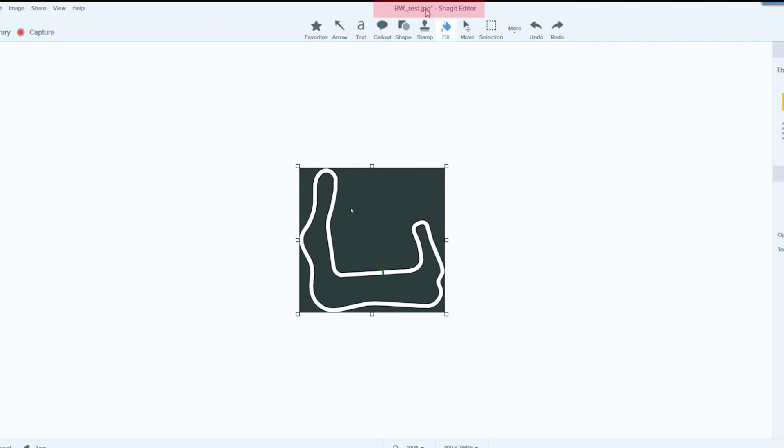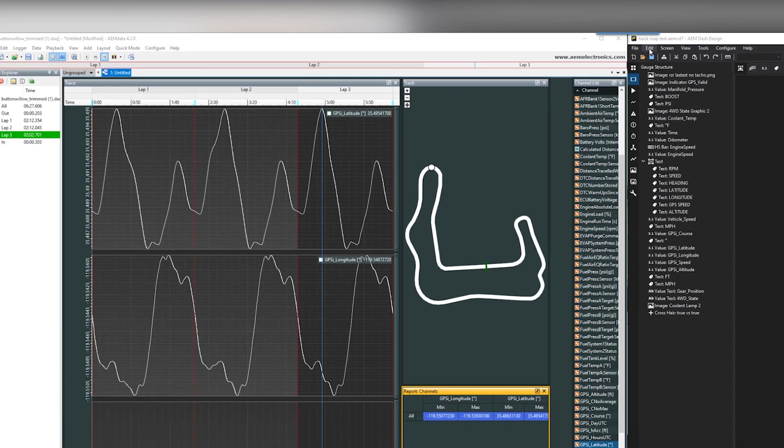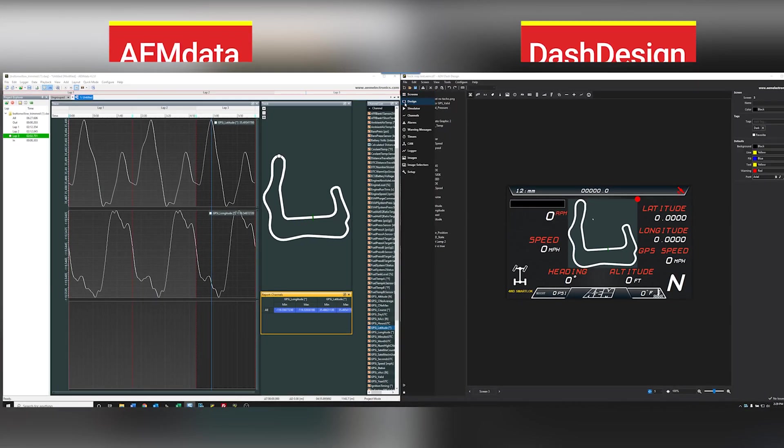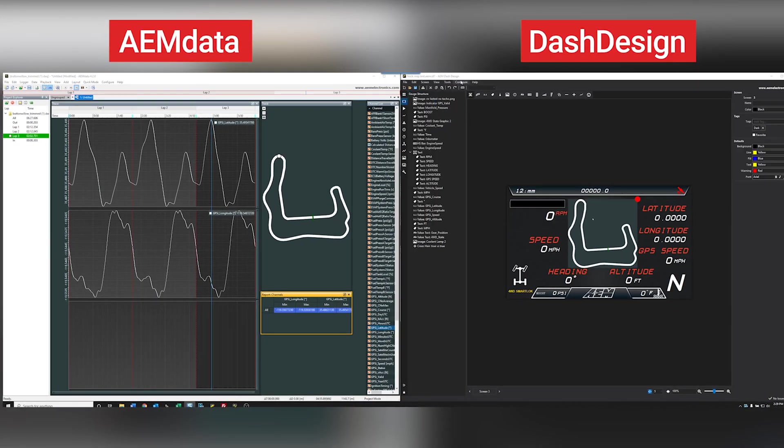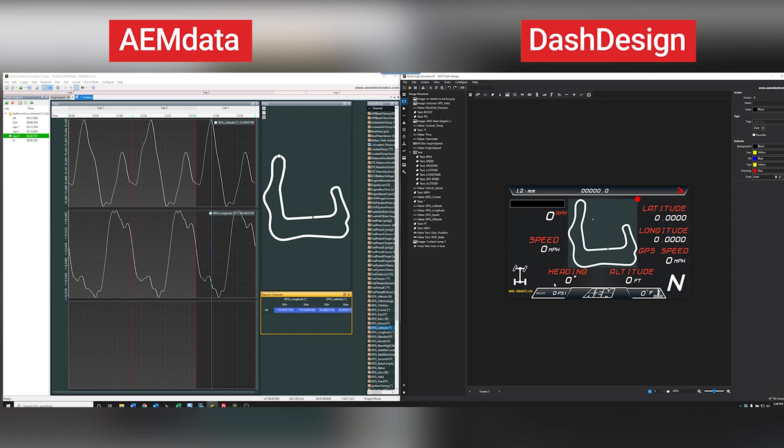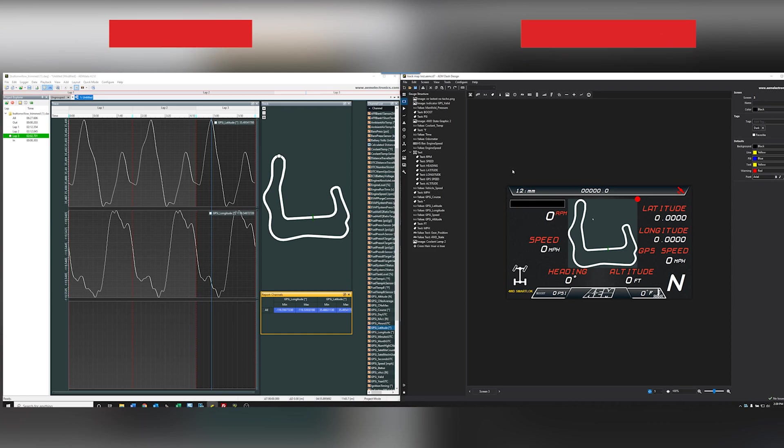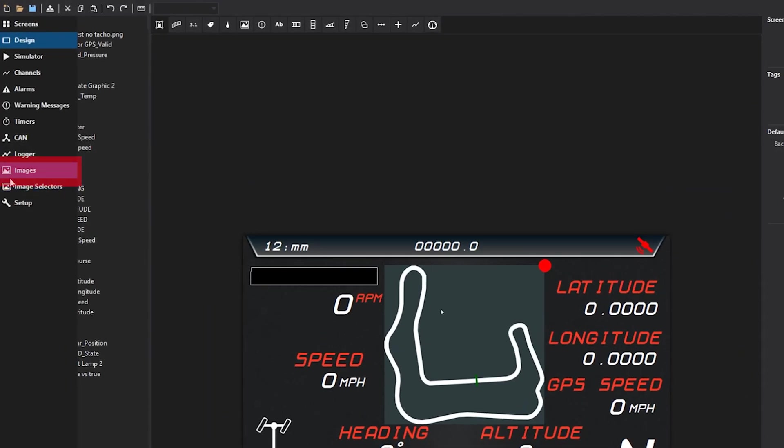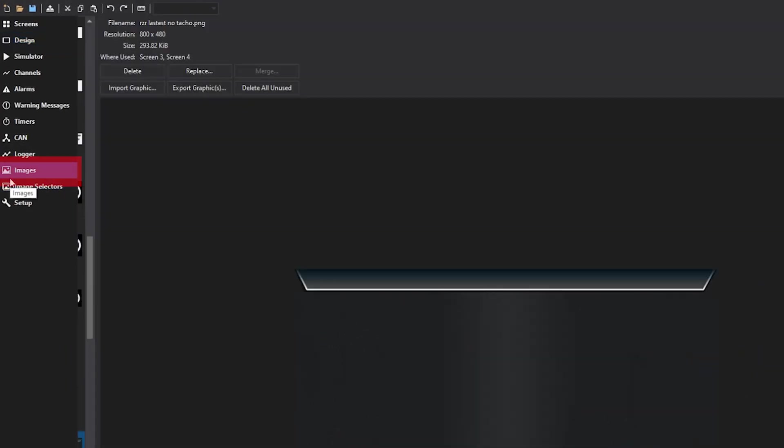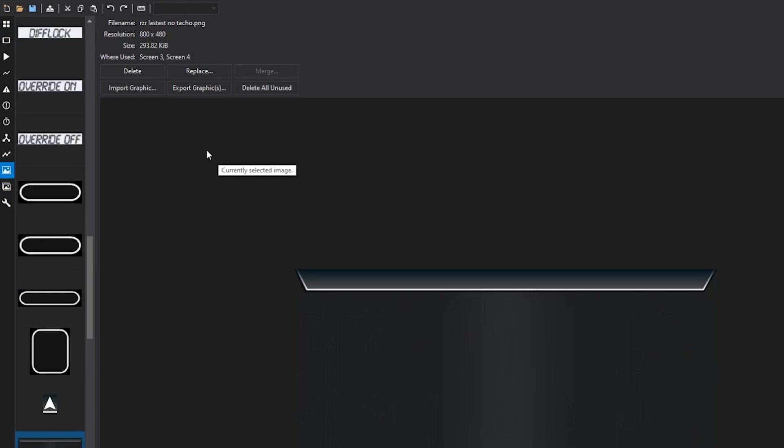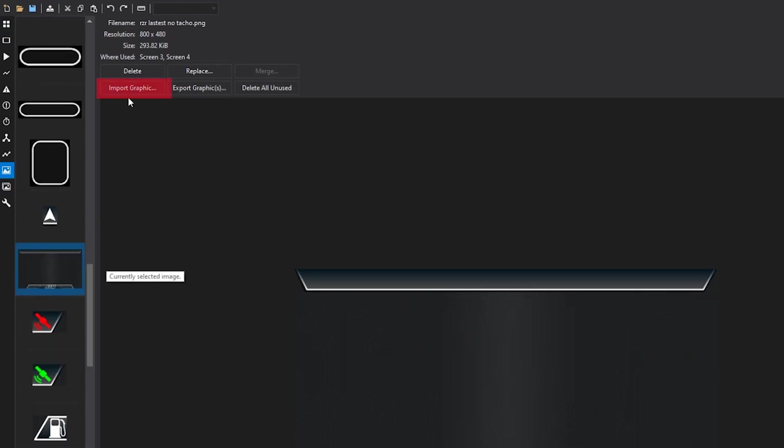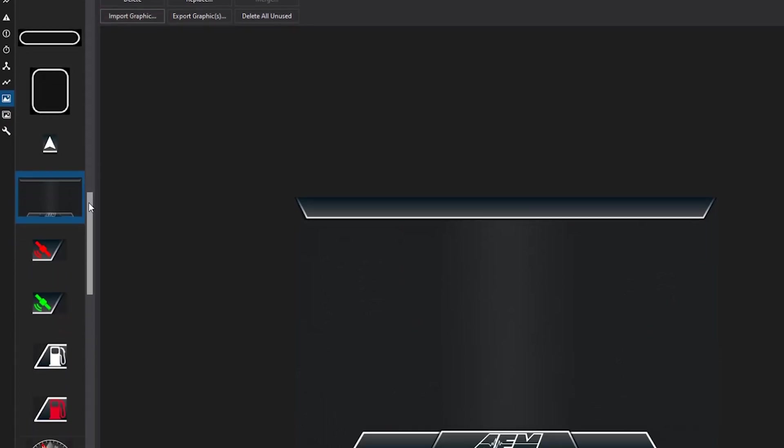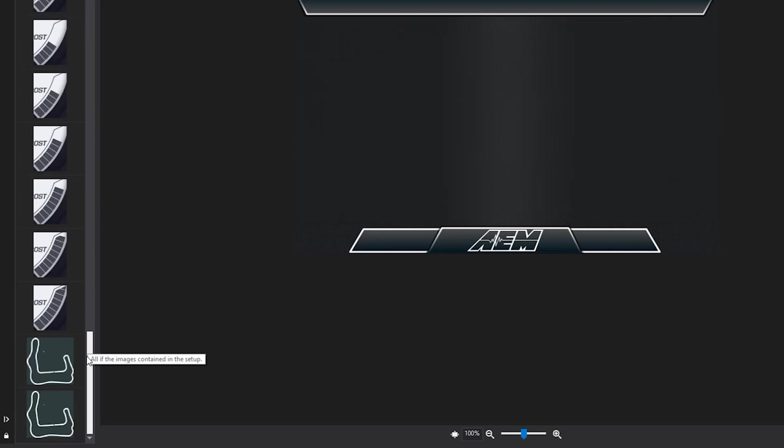Then we'll move into Dash Design. So moving over to Dash Design, we can import the image. We'll go over here, import graphic. I've already done that and you can see the graphic here.